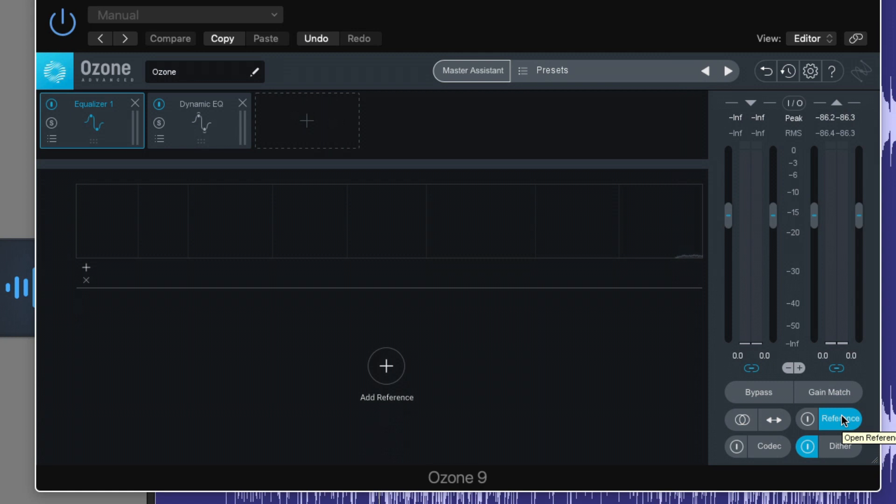And the best way I know how to do that is to use reference tracks. These are professionally mixed and mastered tracks that kind of hang in the same genre as the music that you're mastering so that we can kind of retune our perspective for what a balanced professional track should sound like. I like to use references through the whole mix process as well, but especially at the mastering stage.